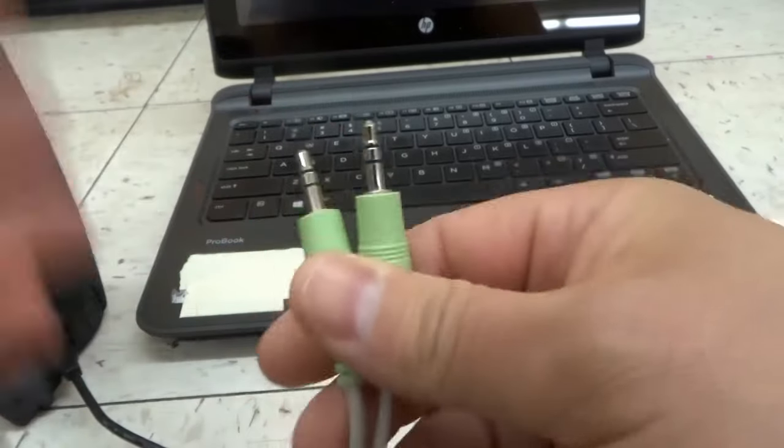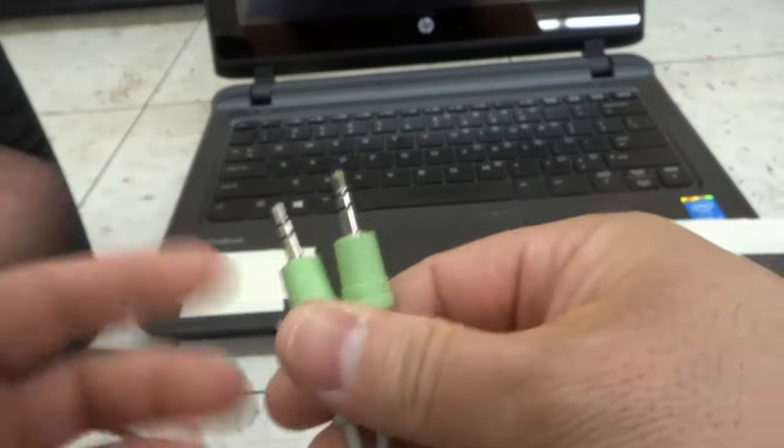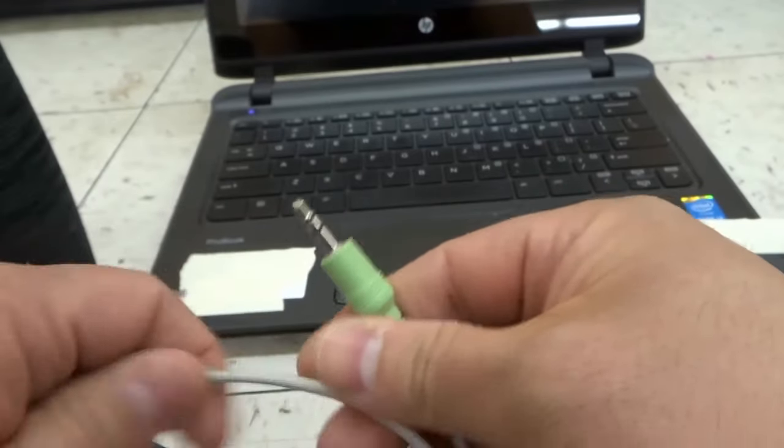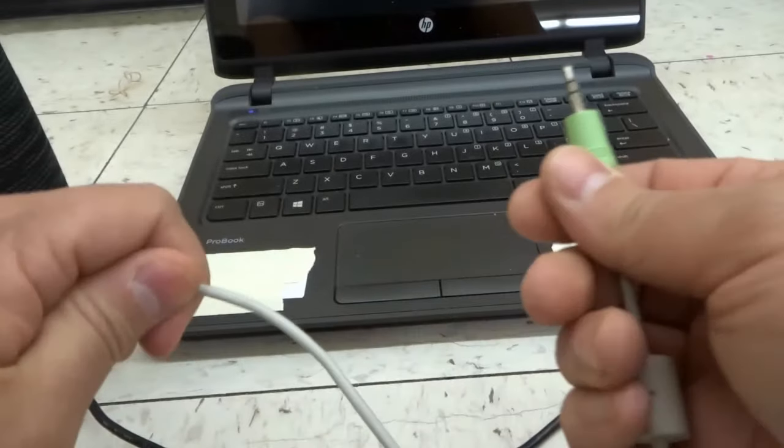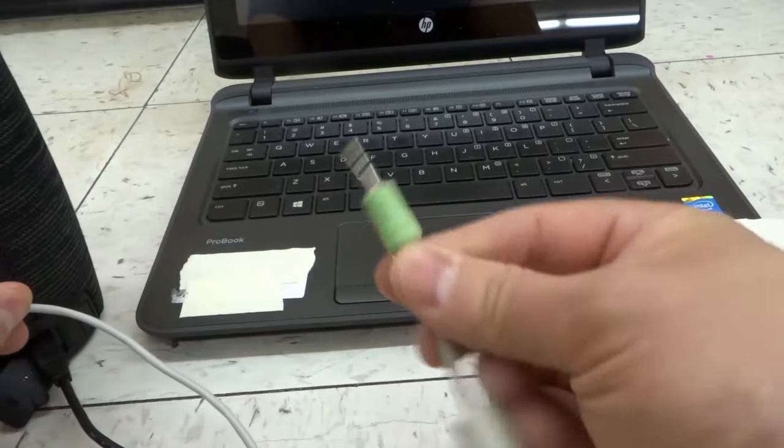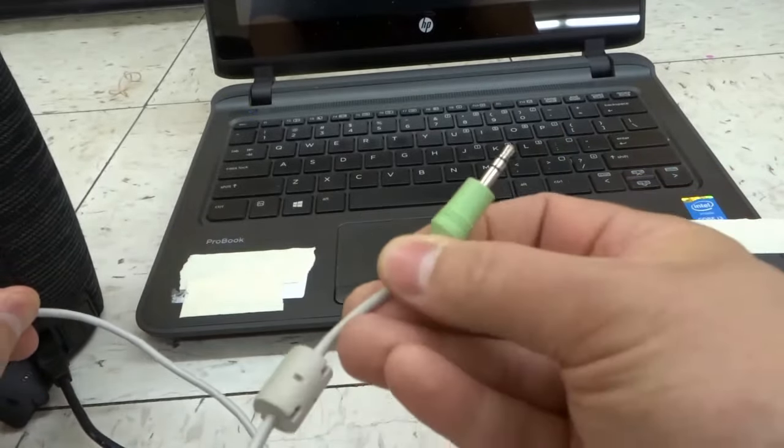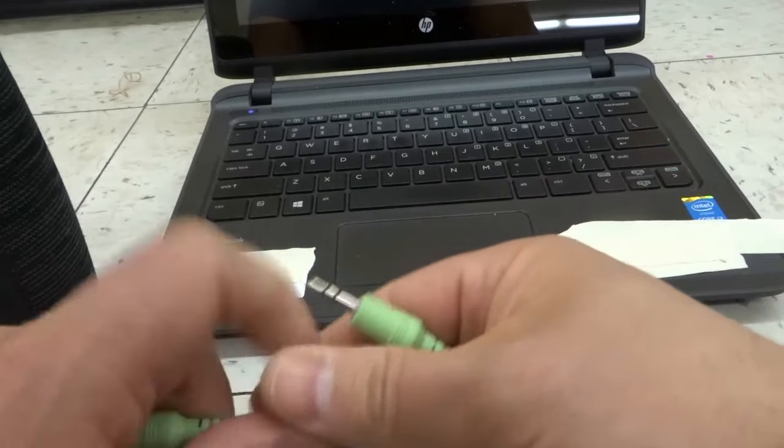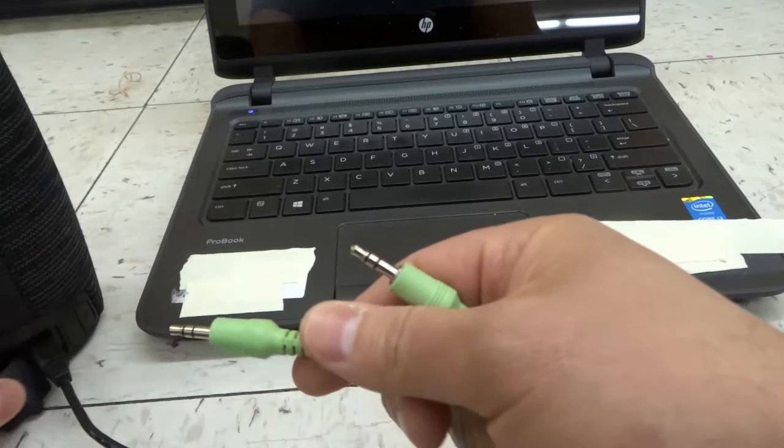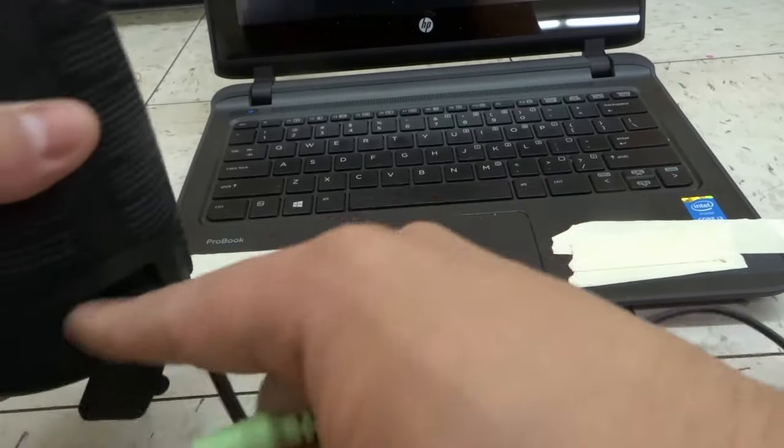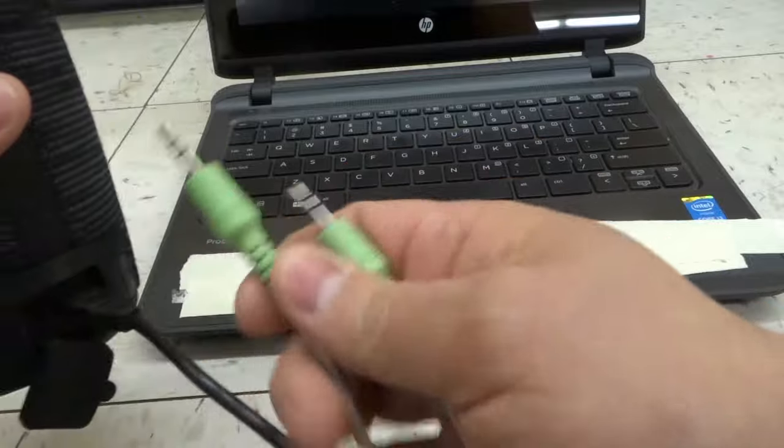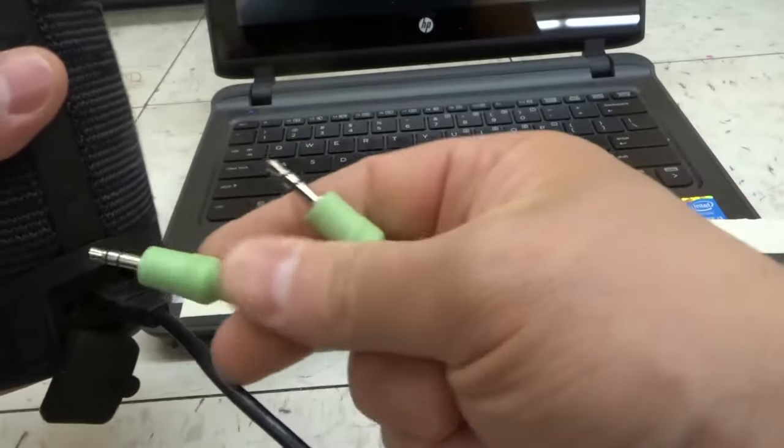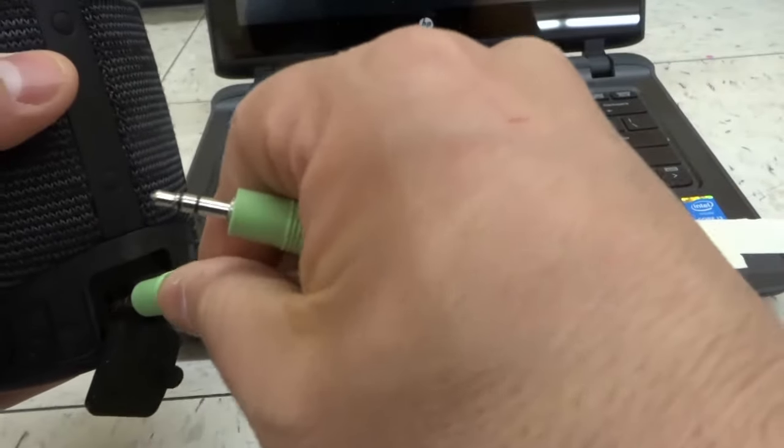Now, one of these ends might be attached to your speaker already, and then you might only have to just plug one end into the laptop. That's a potential situation. But in this case, there's no ends attached, so I use one end of the cable to plug it into the speaker.